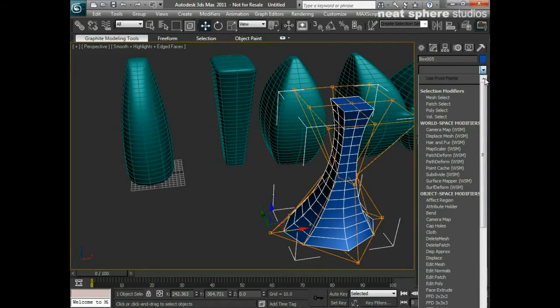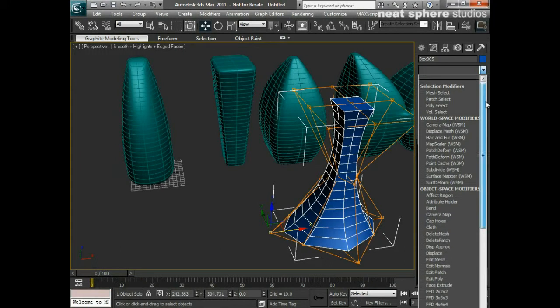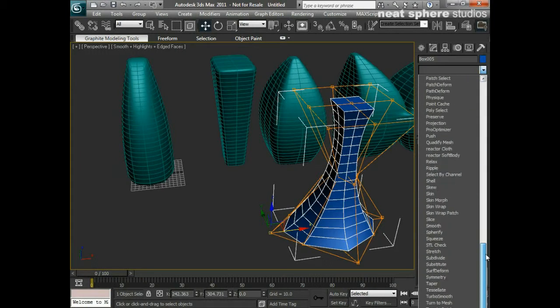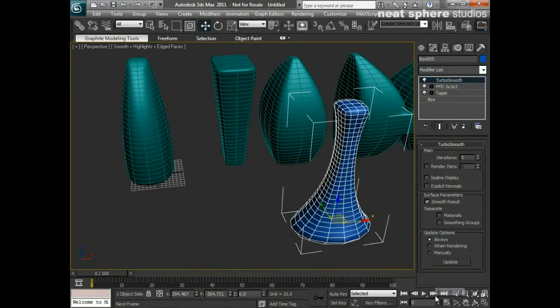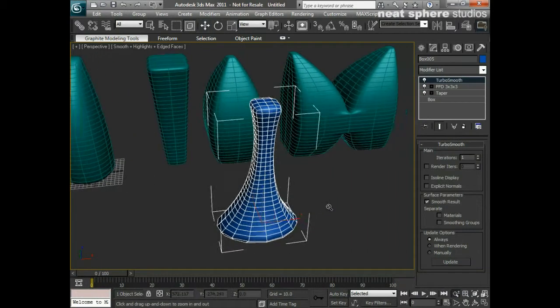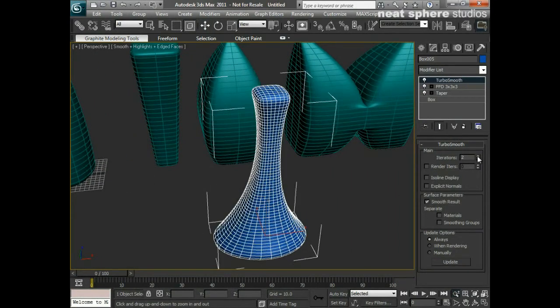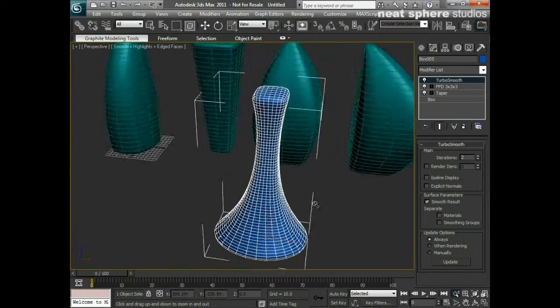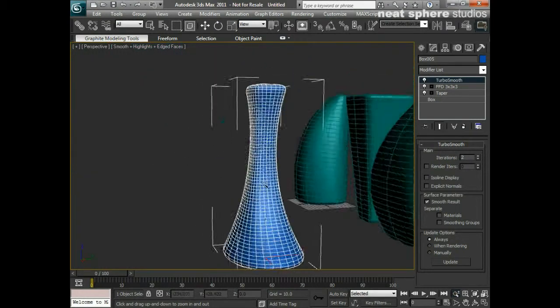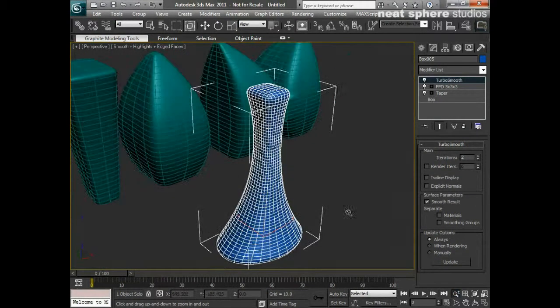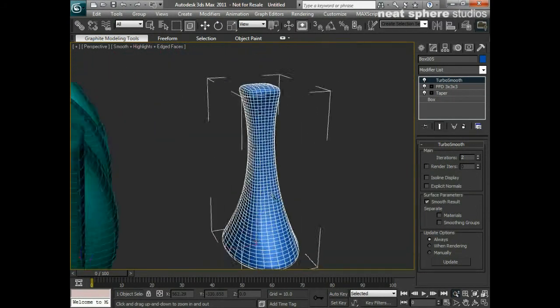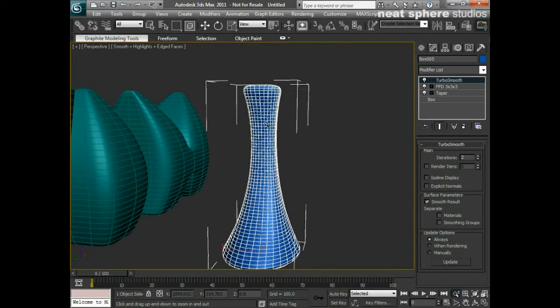So onto that what I'm going to do is I'm going to add a turbo smooth. We should be able to, yep there we go, we've just got turbo smooth down at the bottom there. You can see that my turbo smooth if I change the iterations up to two, you can see what it does is it smooths off my mesh.